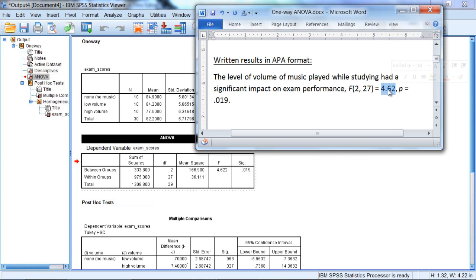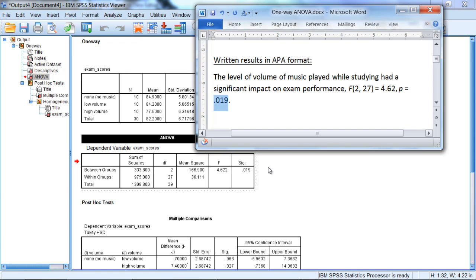Next we have an F of 4.62, which when rounding to two decimal places, you can see right here. And finally our p-value is .019, which is reported here in the p-value column, shown as SIG.